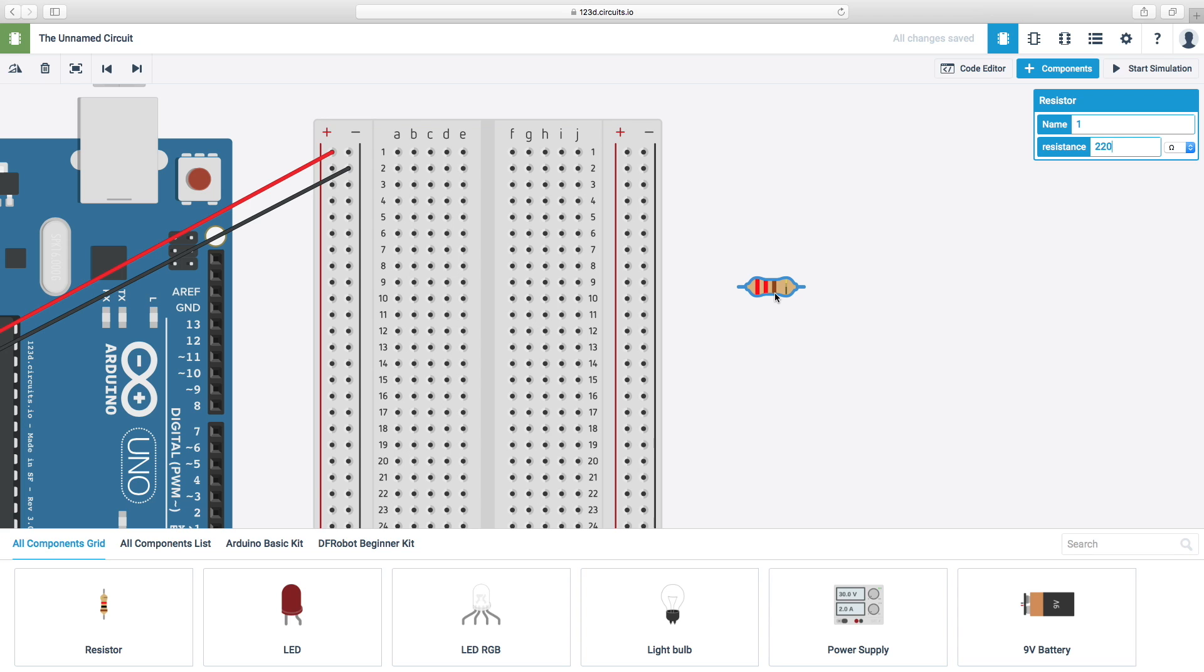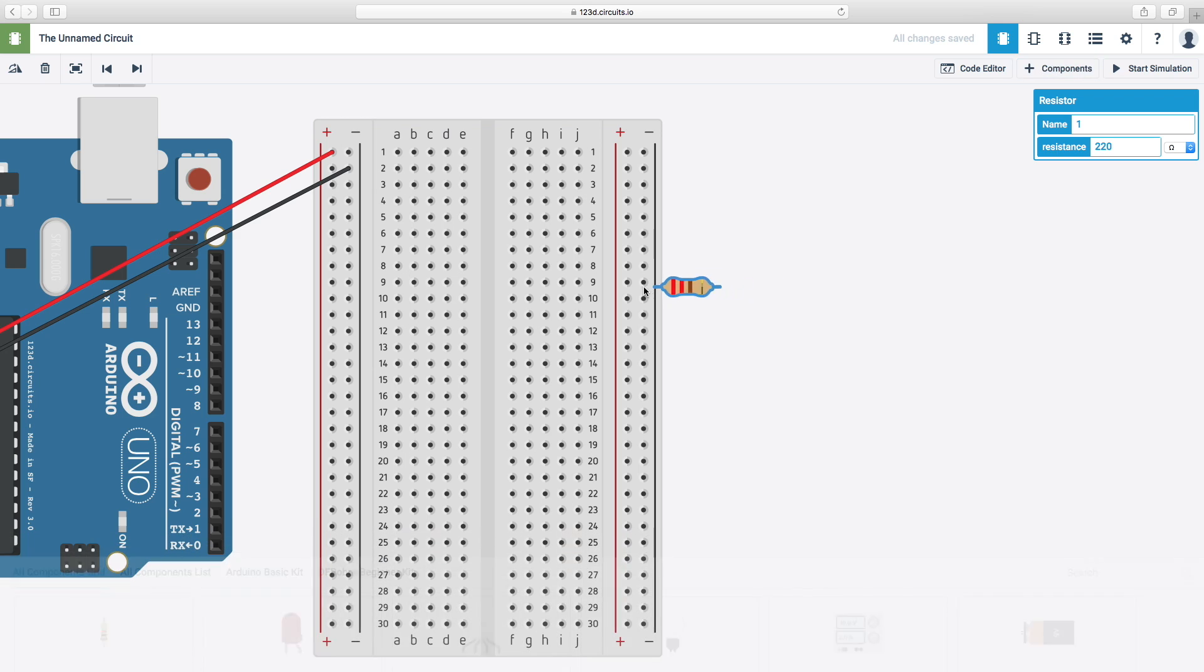So, it is going to show a gold, brown, red, red wire. So, we're just going to drag this on the number eight. Two plus.